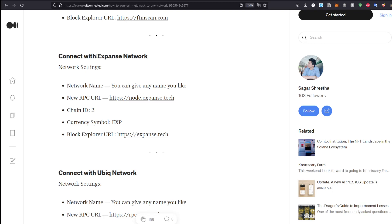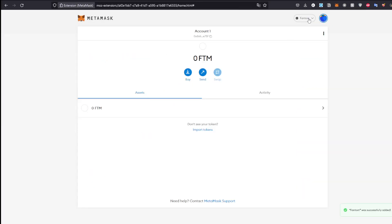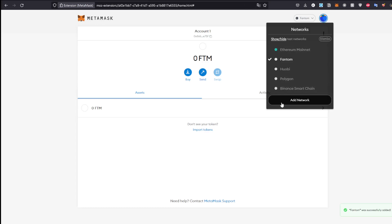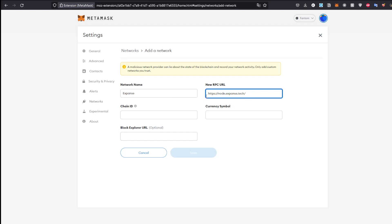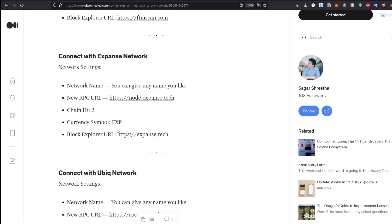To add the Expanse network, head to 'Add Network.' Name it whatever you want — I'll call it 'Expanse.' If you're using it for a play-to-earn game or something, you can name it that. For the RPC URL, enter: https://node.expanse.tech — don't forget the 'https,' that's very important.